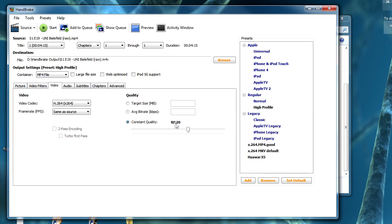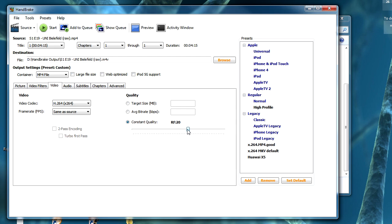This is the quality rate factor. If you use a high value like 30 you will get a small file but bad quality. If you use a rate factor of 10 you will get a big file but very good quality. I would recommend using a setting somewhere around 21 or 22 — this will result in good quality and a file that is not too big.